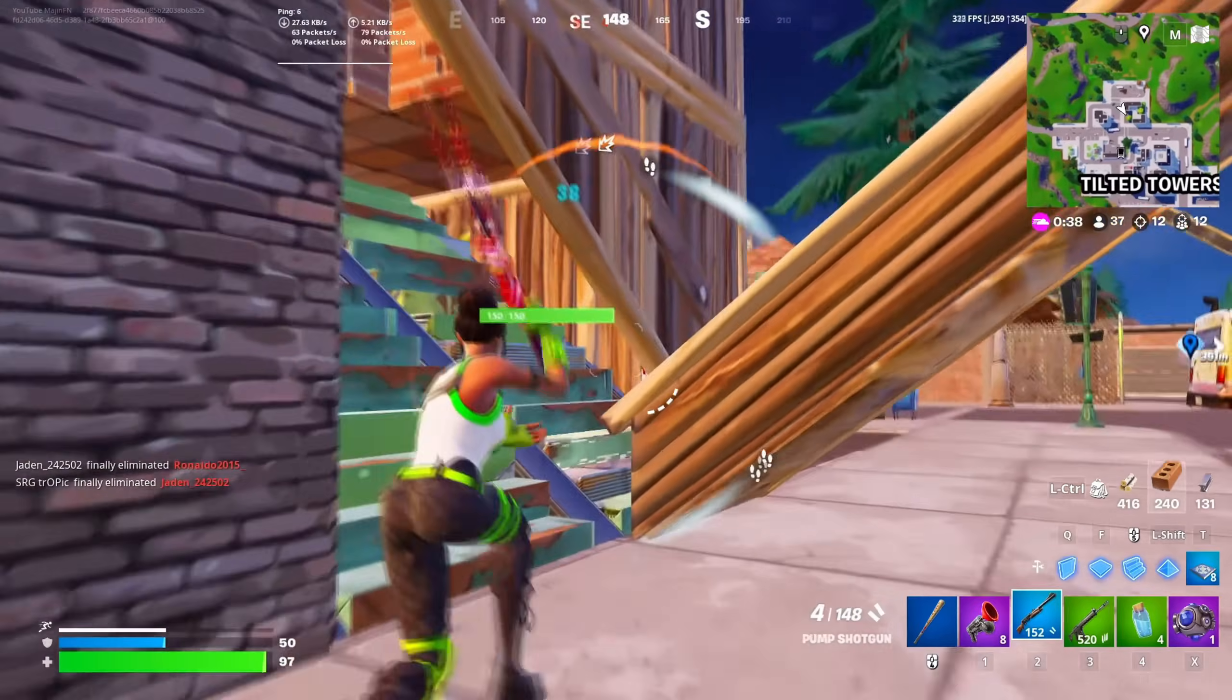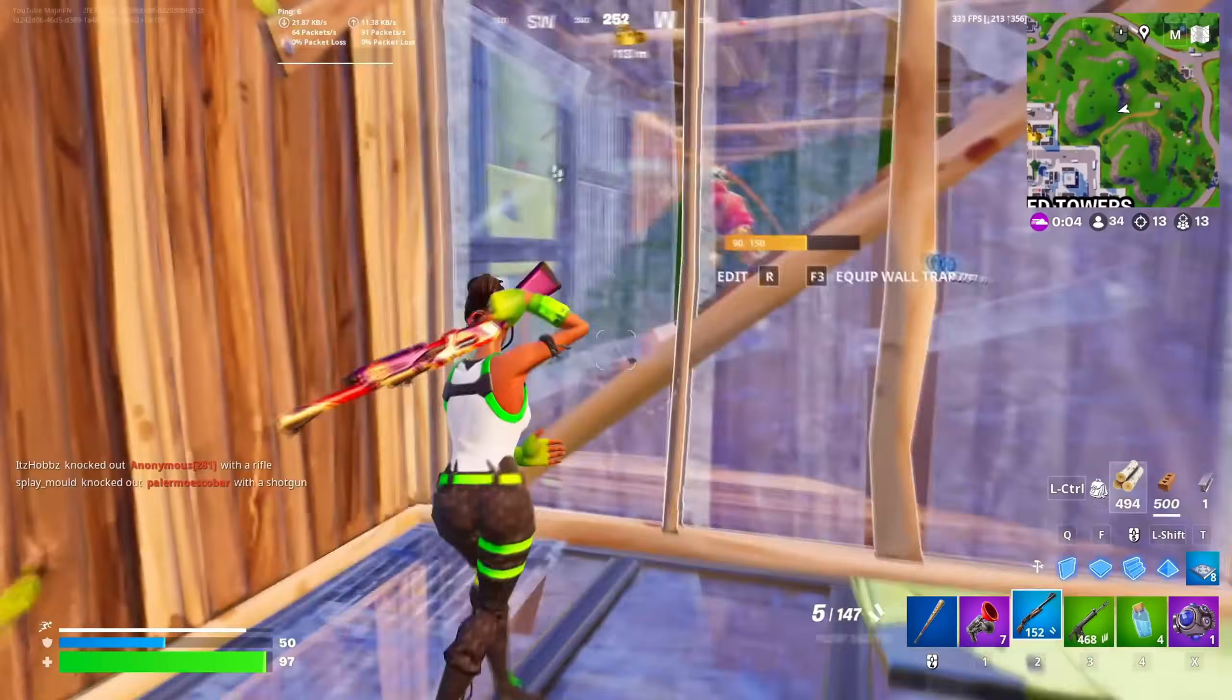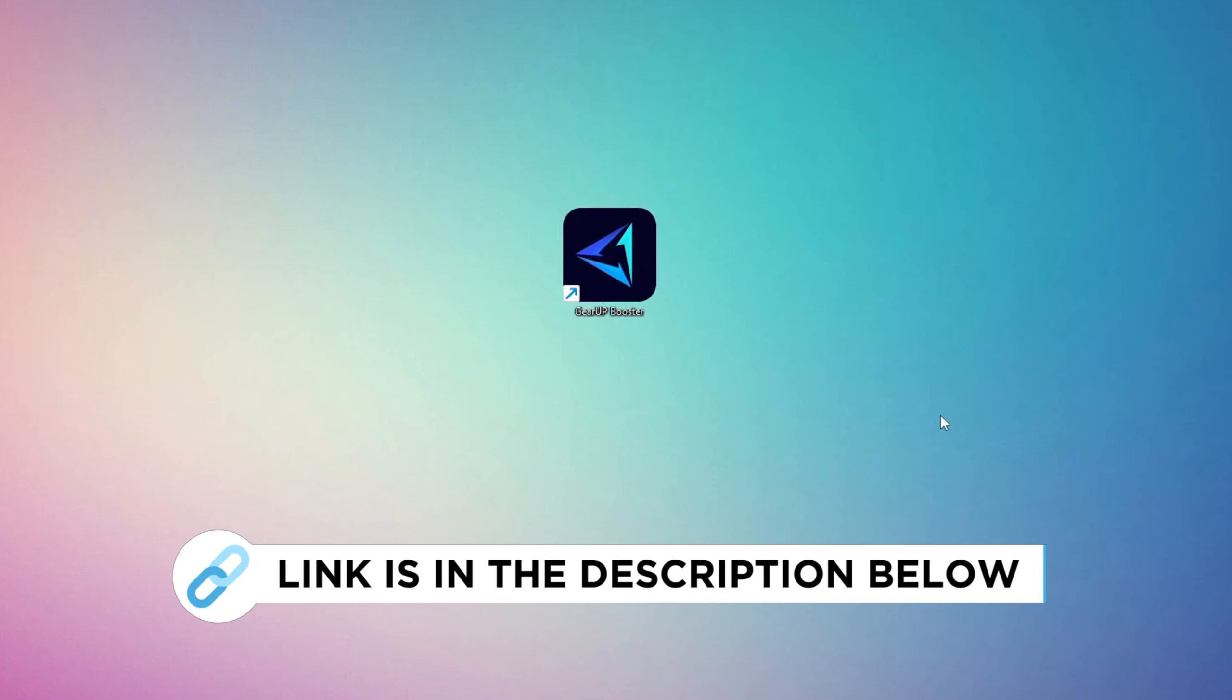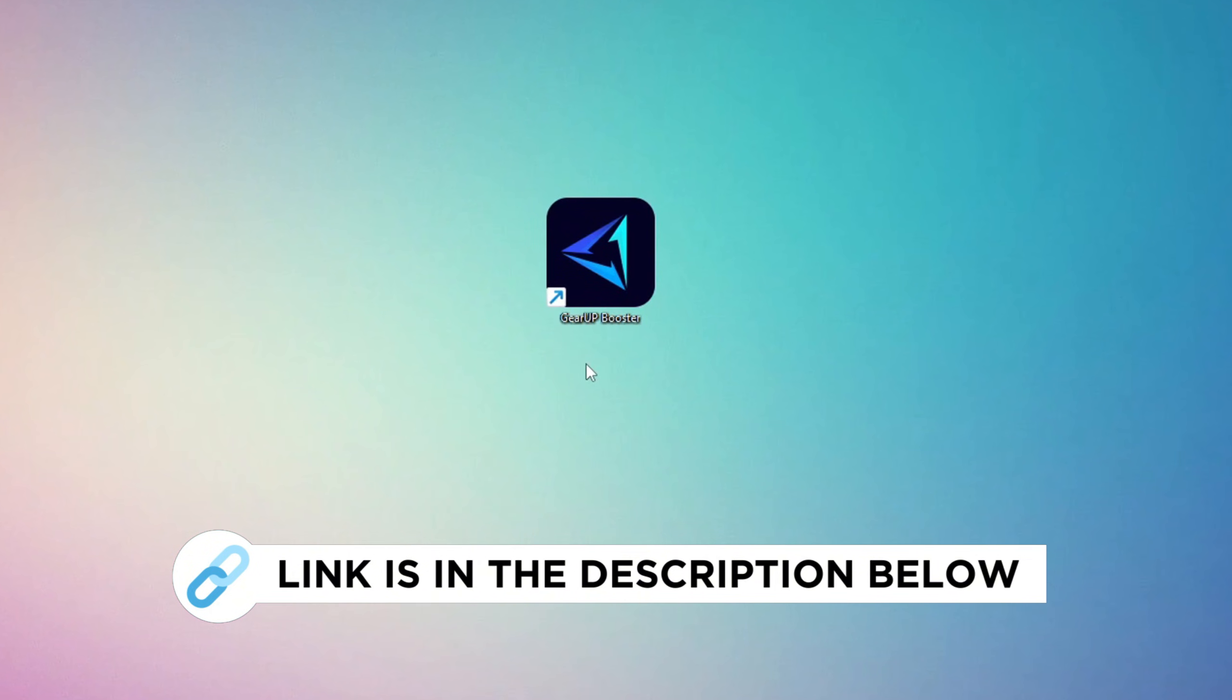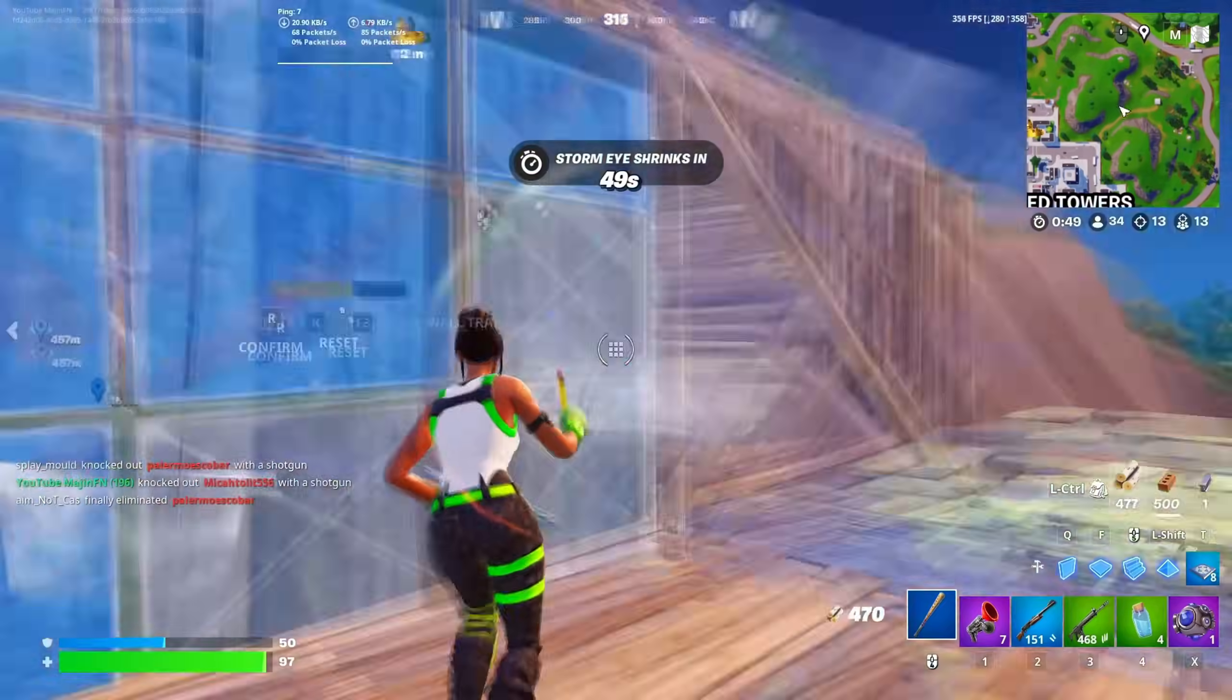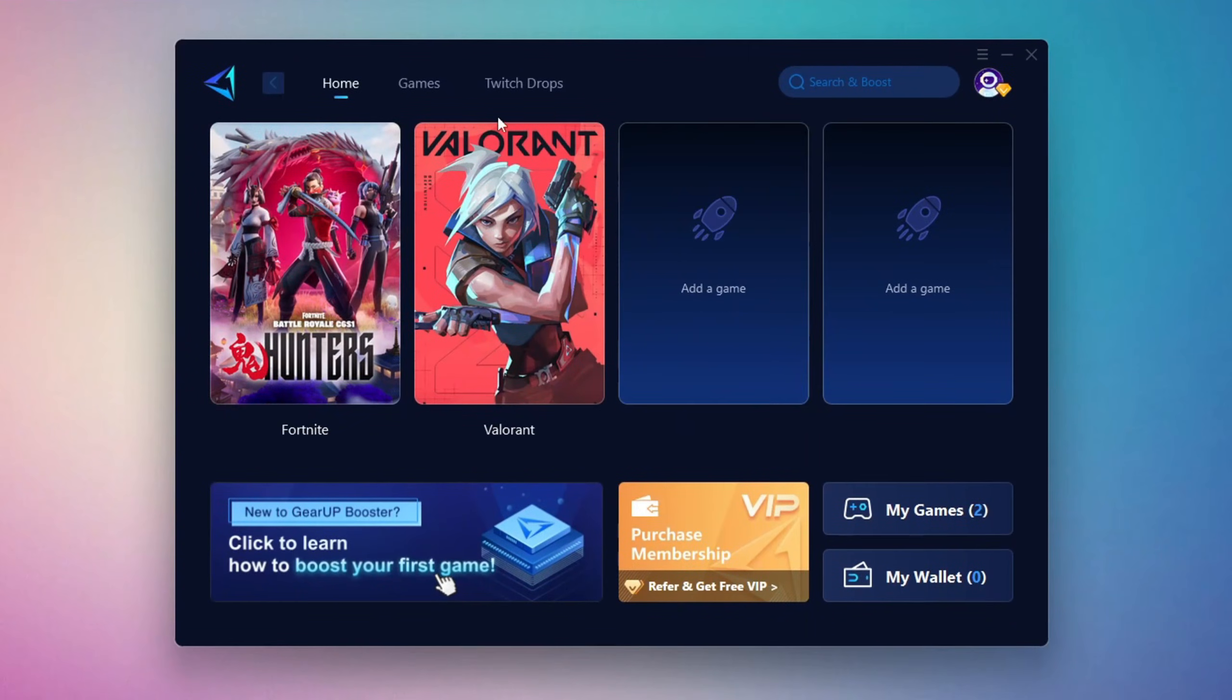In this step, I'm going to show you a reliable tool that can help you get more stable ping while gaming. First, head over to the official Gear Up Booster website using the link in the description and download the tool. After downloading, install it on your PC. Once it's installed, open the Gear Up Booster interface.